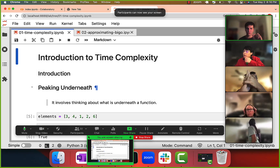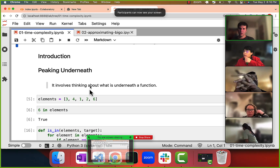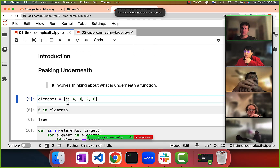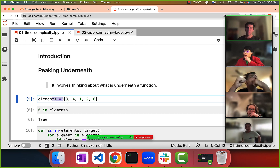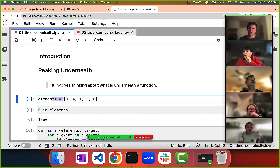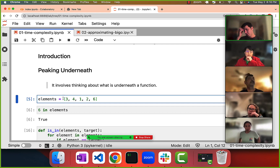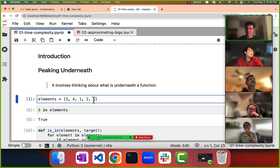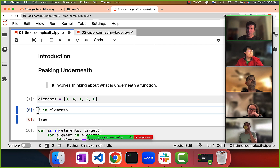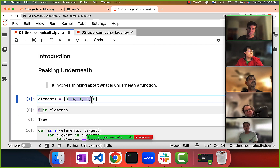One thing that's a little tricky about time complexity and figuring out how long it takes to run operations is that sometimes those operations are a bit hidden. For example, here we have a list of five elements, and then we ask: is the number six in these five elements?